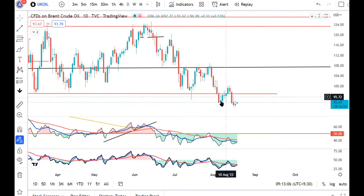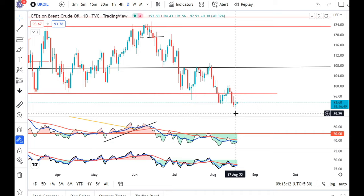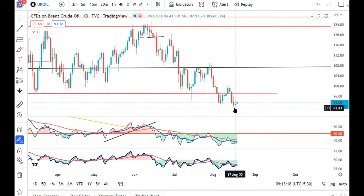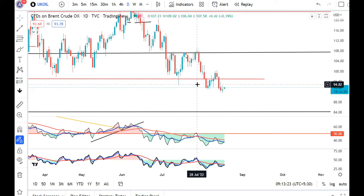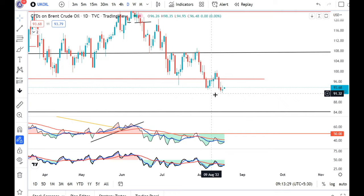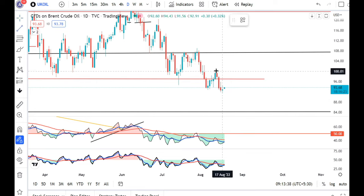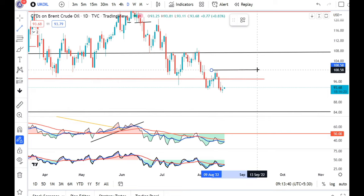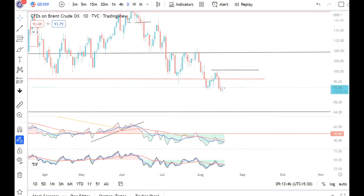Looking at oil today, there is a spinning top or doji formation — not a pin bar, but a spinning top or doji. The price is trying to support the lower part of the 14th July high. If the price closes below the low of the US trading session, it could take oil further down, negating the lower part of the 14th July high.